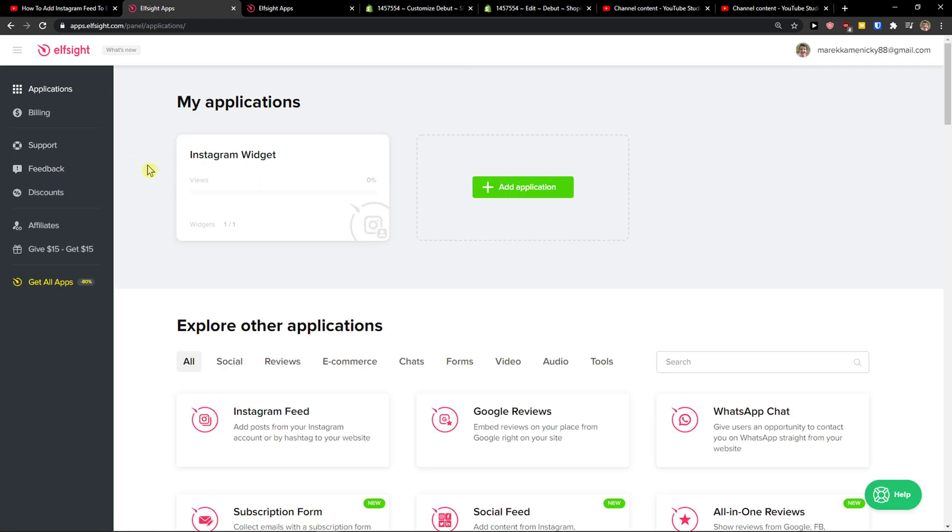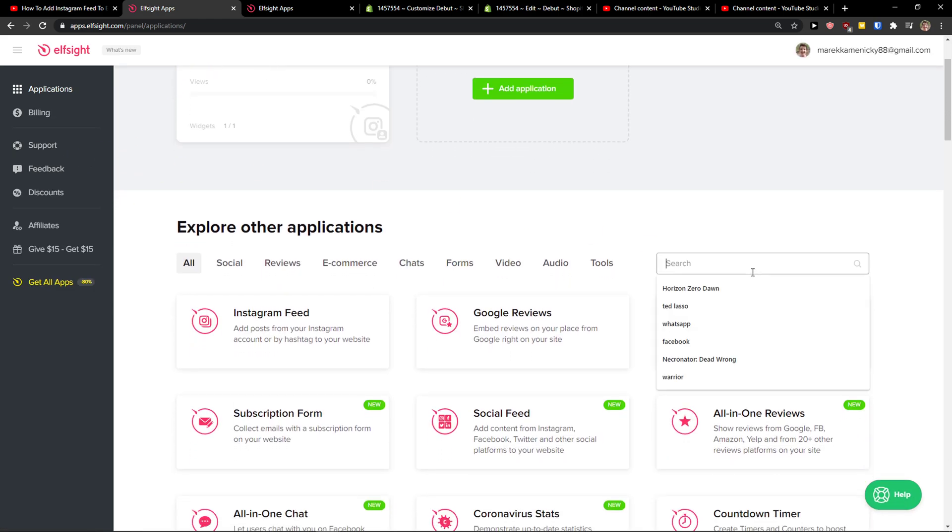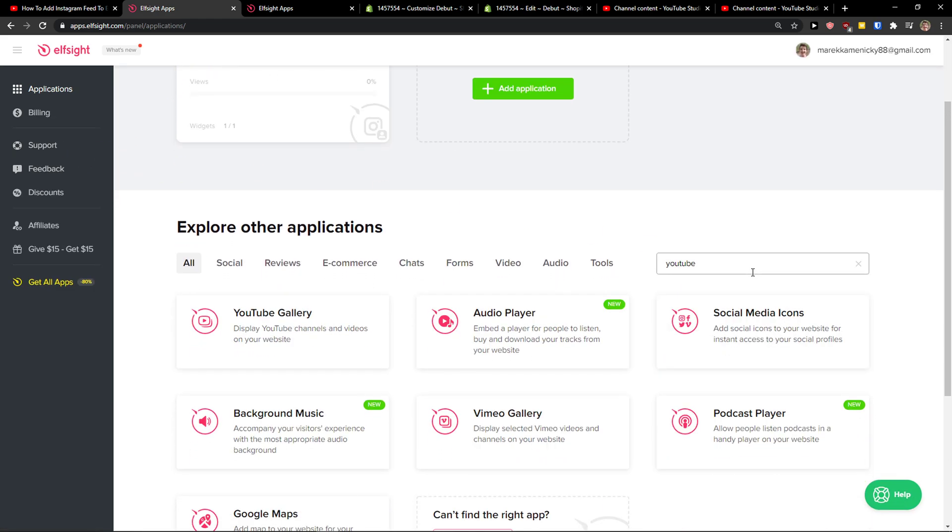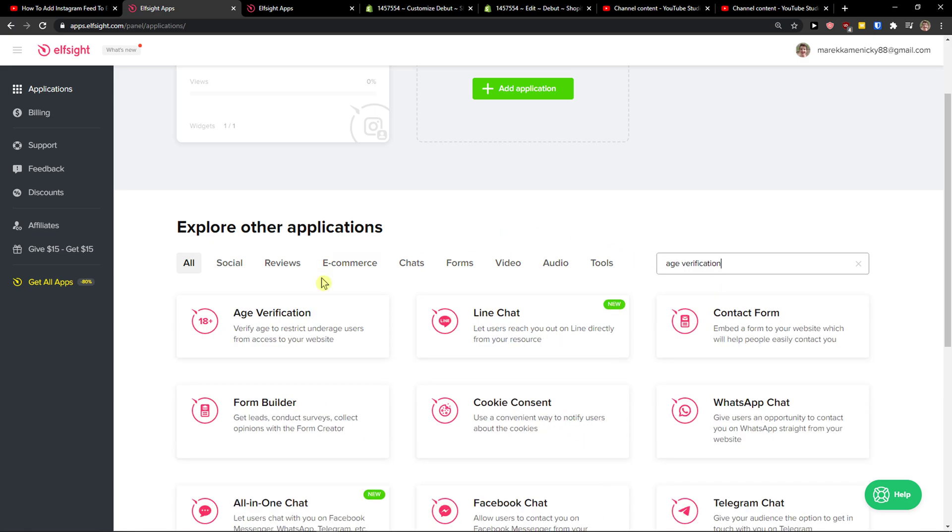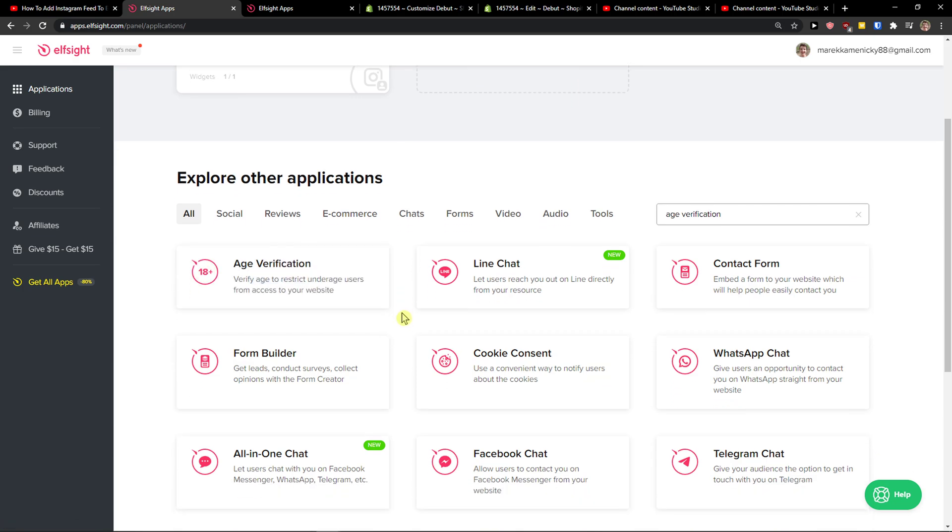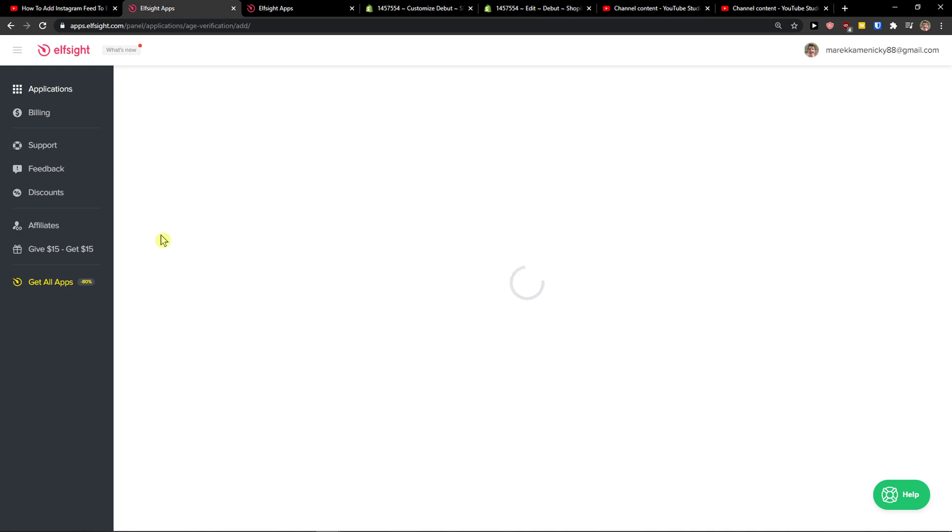Right here you're going to see applications, in the search you want to write YouTube. Not YouTube but age verification, sorry. I'm making YouTube videos so it's all messed up in my head right now.